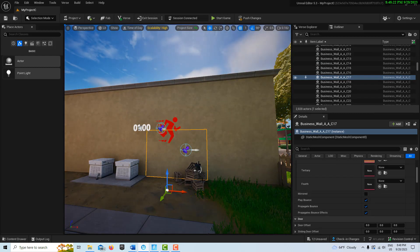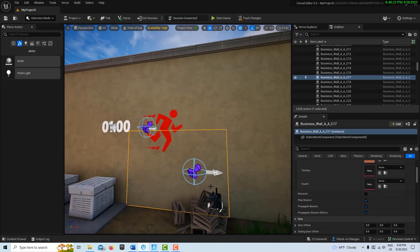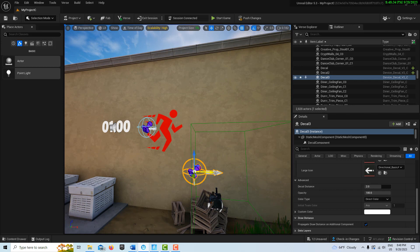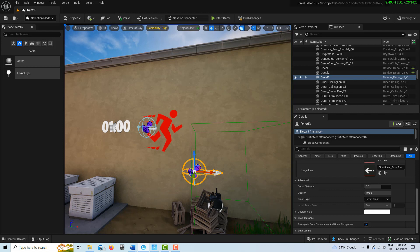I'll close the content browser to get more real estate. On the Decal device you'll see three arrows pointing out — that's the direction the decal is projecting onto. You can think of it as a movie projector projecting onto a wall.